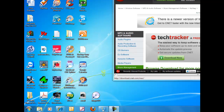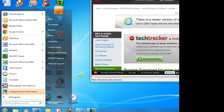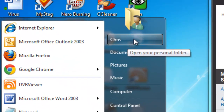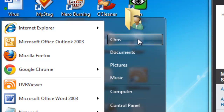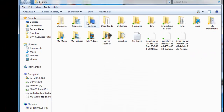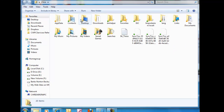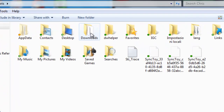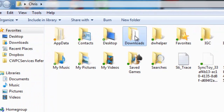Now that our file, program, or driver has been downloaded, we need to go and find it and execute it — double-click on it — to install it. Click on the Start button in the bottom left-hand corner. In Windows Vista or Windows 7, click on your username if you downloaded it to the Downloads folder. I'm going to left-click once on Chris, which opens a window showing all the folders under my username, and one of them is Downloads. So I double-left-click Downloads.